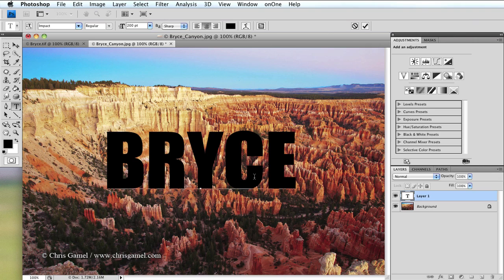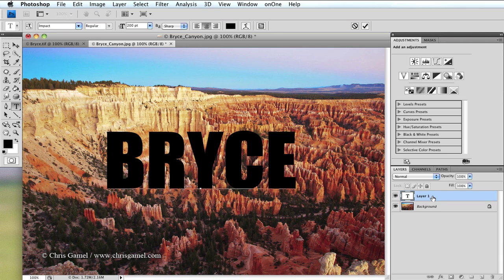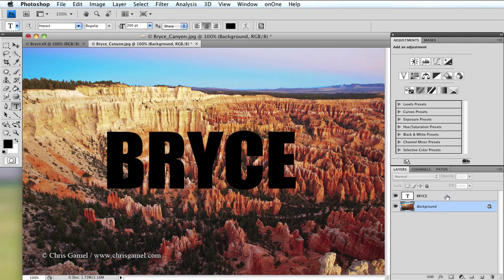Once I've done that, I need to apply a free transform. Before I can do that though, I need to get out of the text control. So I'm going to go to my layers panel, click on the background, and then click back on the text layer.